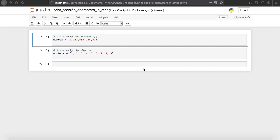Hi YouTube, welcome to MA Academy Python programming challenges tutorial series. In this tutorial, I will show you guys how to print specific characters from a string.